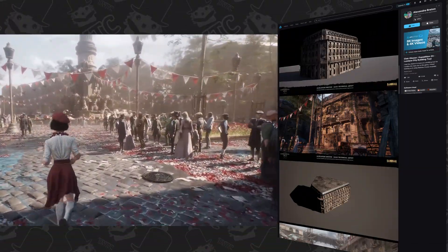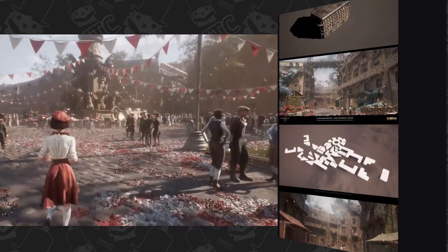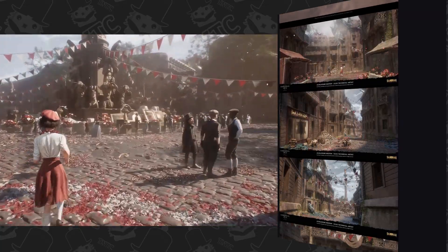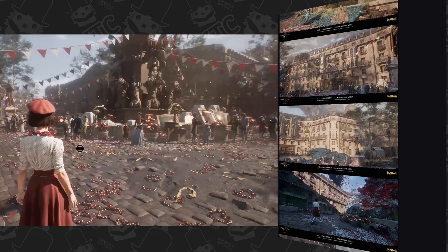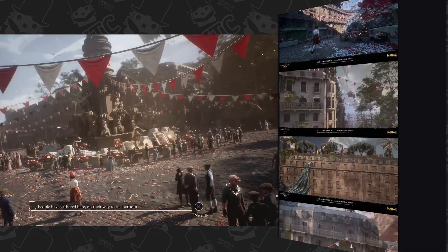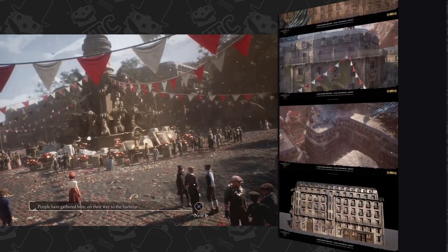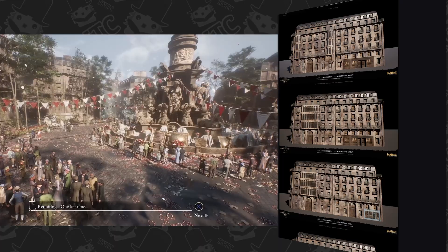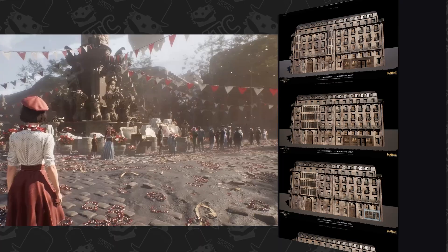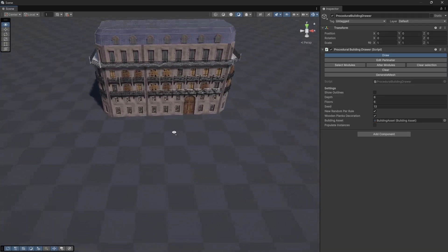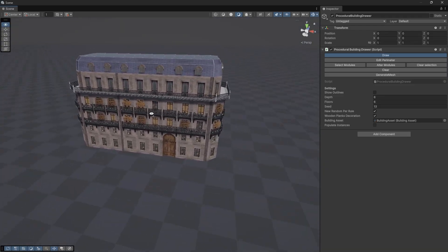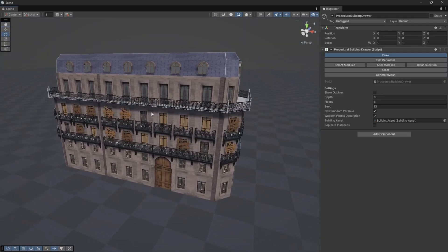I found an ArtStation post where they briefly describe a tool used to generate those buildings. By drawing a line and tweaking a few parameters, you can get a building generated procedurally. The original tool was made in Houdini and used in Unreal Engine. I don't know exactly how it works internally, but I wanted to recreate my own version of that tool, starting only from that description, a few images, and a lot of assumptions. And this is how I tried to recreate that tool in Unity.